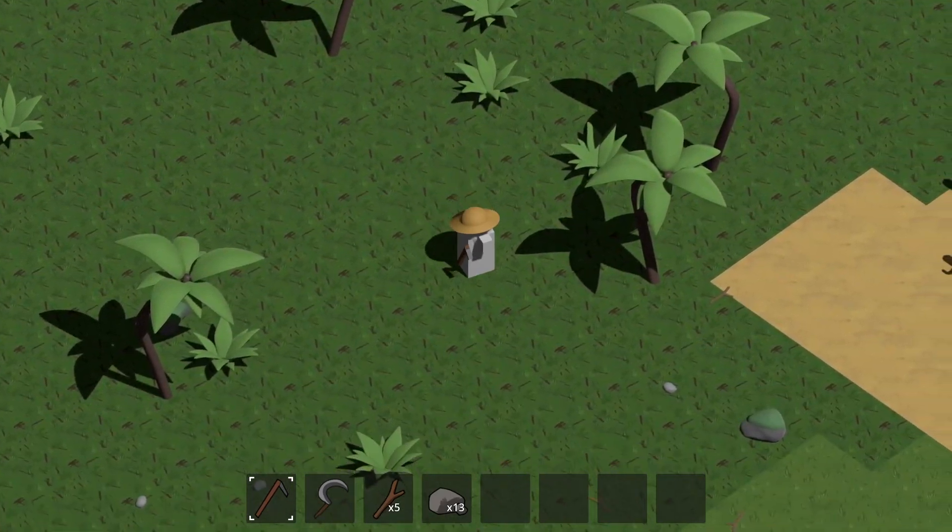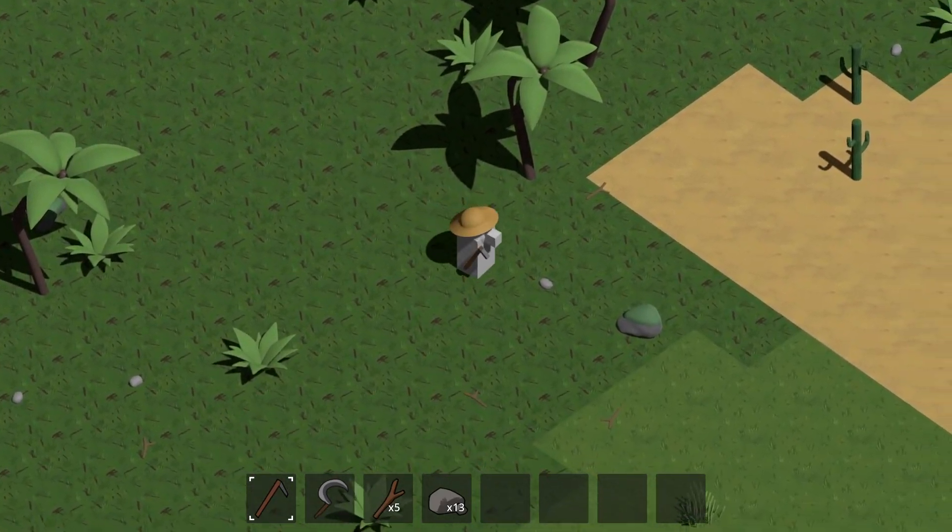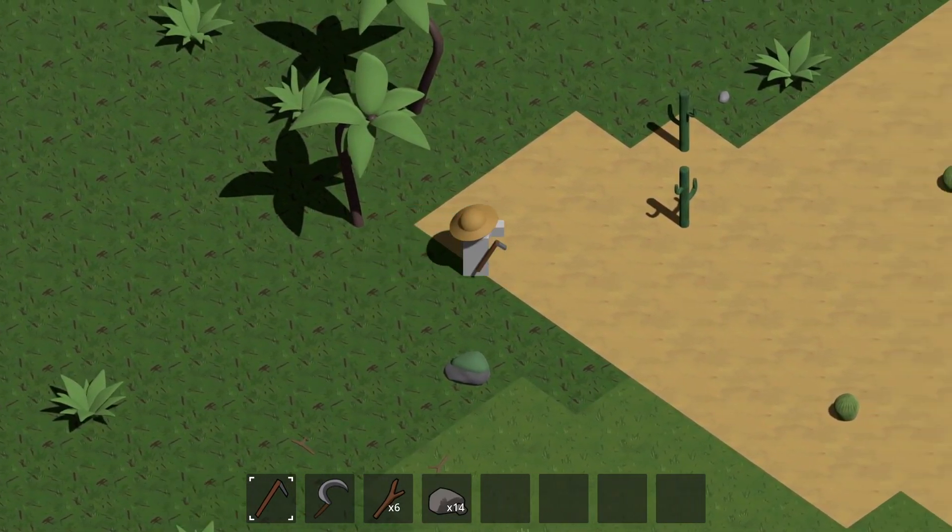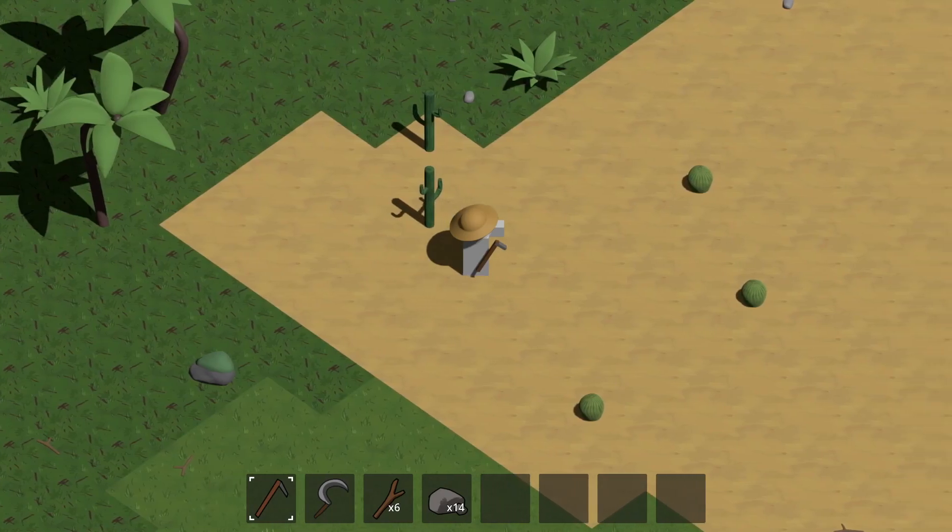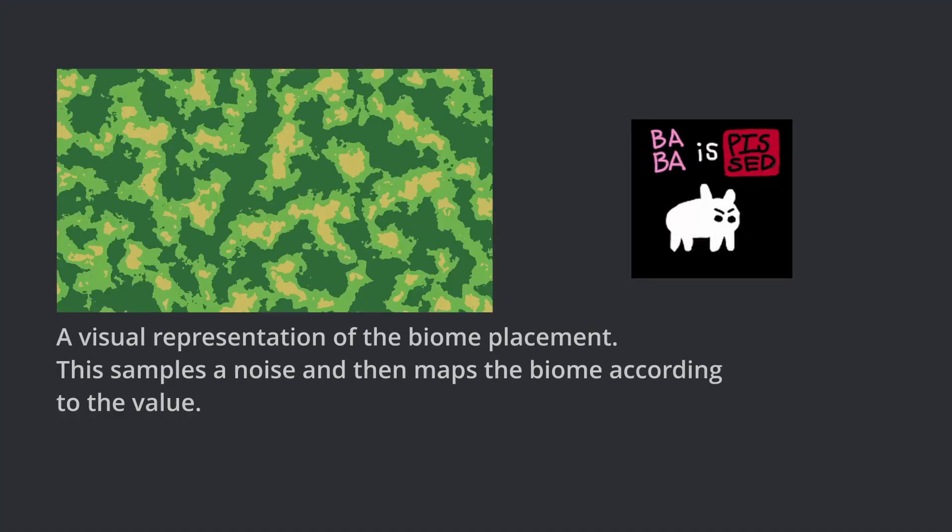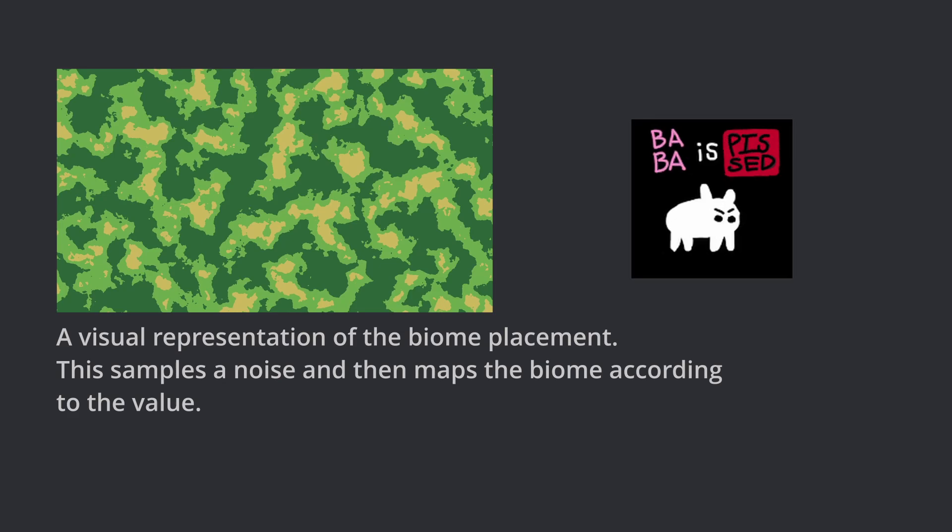The first idea I had was to use a noise map and then map the biomes according to the noise value. That's what it turned out. I don't really like that at all, it's not realistic enough.